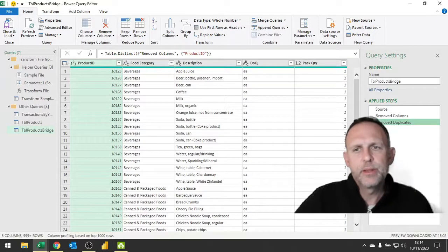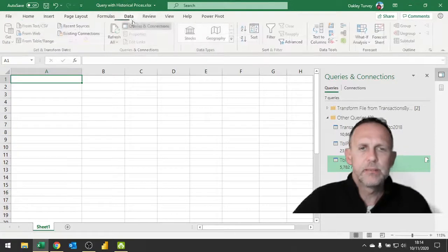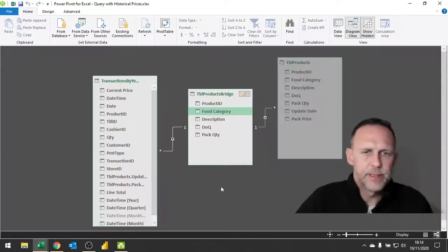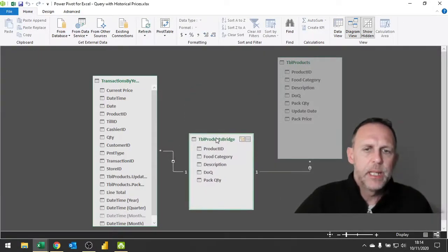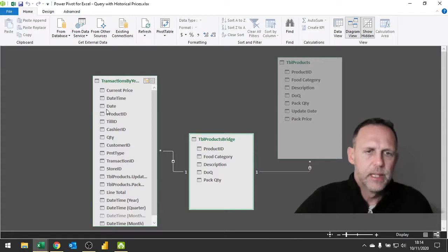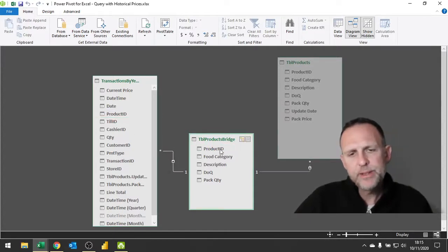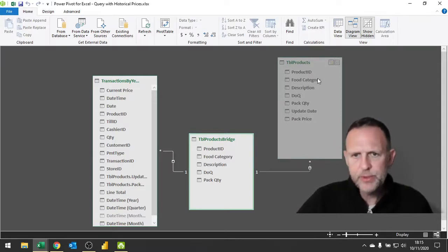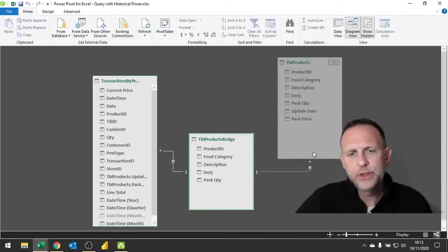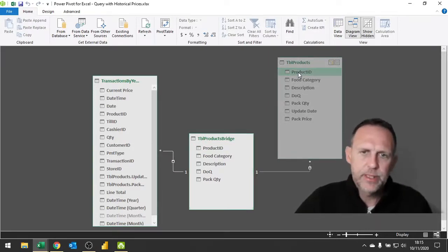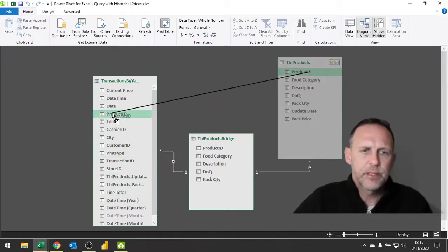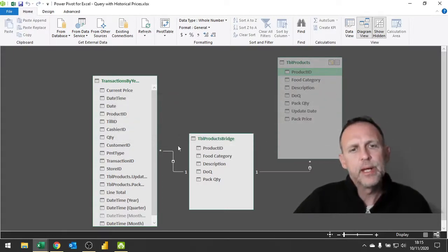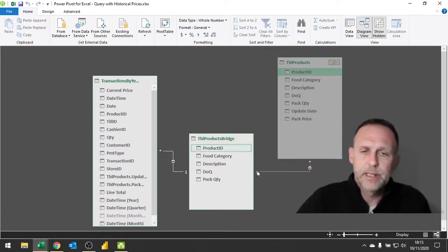This now leaves me with a bridging table which has one instance of each product ID. I can now bring that in my data model. If I go into my diagram view in the data model, I can put my bridging query in between these two other existing queries. My transactions have many instances of each product ID but over here I only have one, creating a one-to-many relationship. What I couldn't do is create a relationship from my product ID here to my product ID in this table, because that is a many-to-many relationship and you cannot create that in Excel.